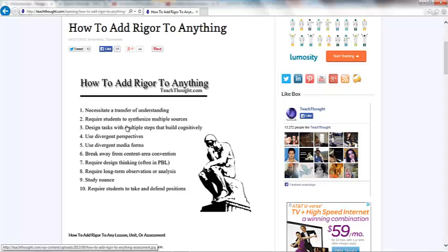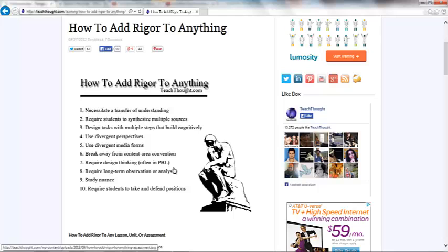Perhaps you're going to design a task that has multiple steps that build cognitively by using the ThingLinks, the interactive images. Maybe you're going to have students do some type of project based learning where they are a Pan-African grassroots person back in history. And they're trying to design some type of plan for certain countries in Africa to gain independence. So maybe they have a map of Africa, a partition map of Africa, and they are creating different plans for independence for different countries. And they're going to put their information onto a ThingLink to share.